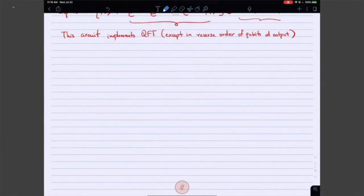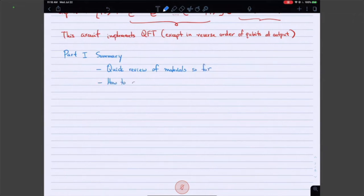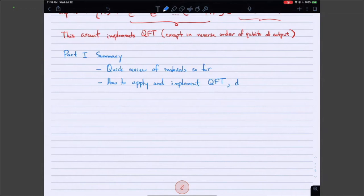Let's do a quick recap of what we've learned so far. Part one of today's lecture: we did a quick review of the materials you've learned so far, we learned how to apply and implement the quantum Fourier transform, and we also saw a demo in Qiskit.